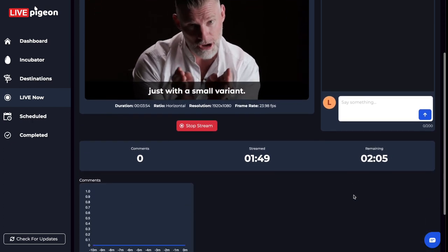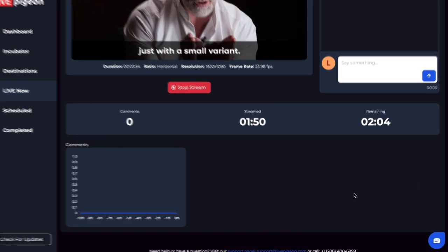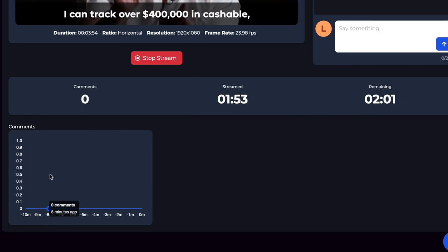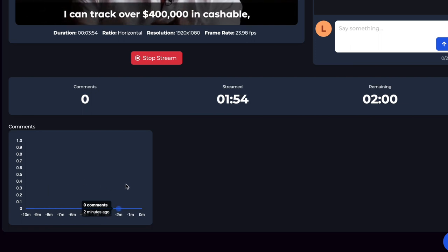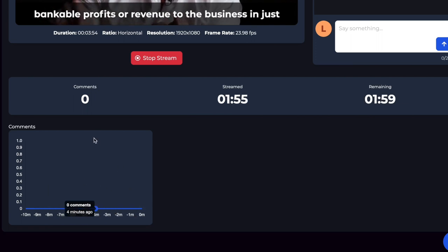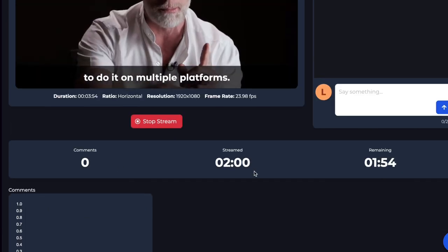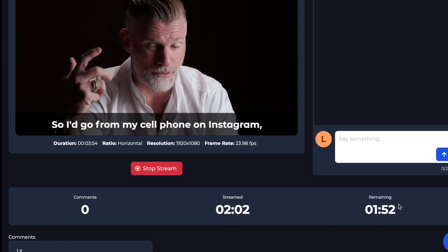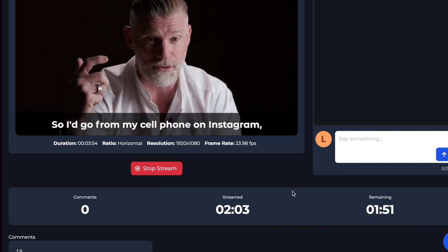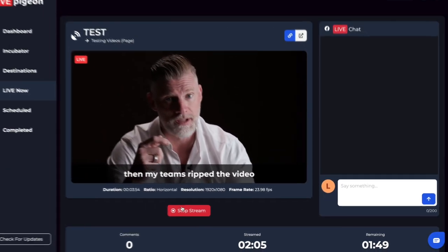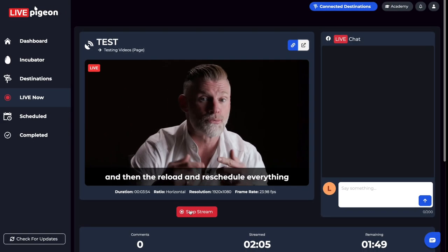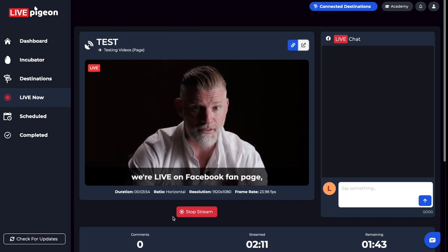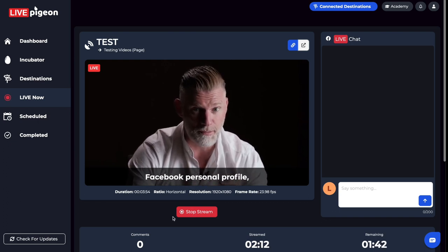You can also scroll down here and you can see in real time comments that are coming in, how many you've gotten over the duration of your video, how long it's been streaming for, and how much time is remaining. You can also, if you choose to, stop the stream here by clicking this button.